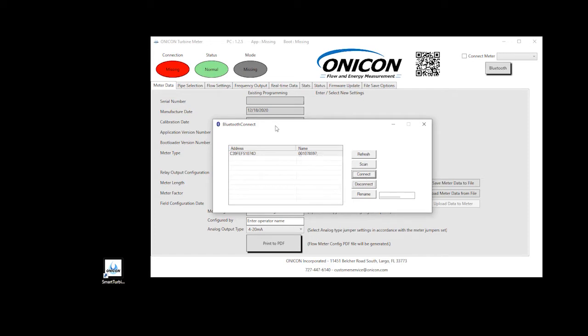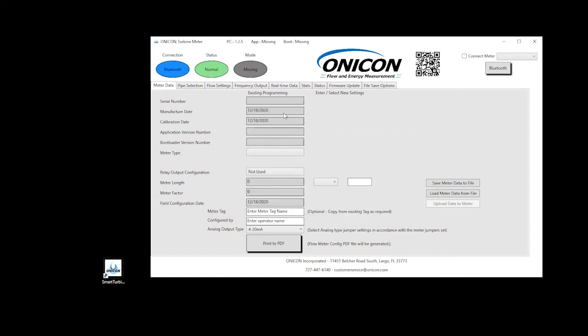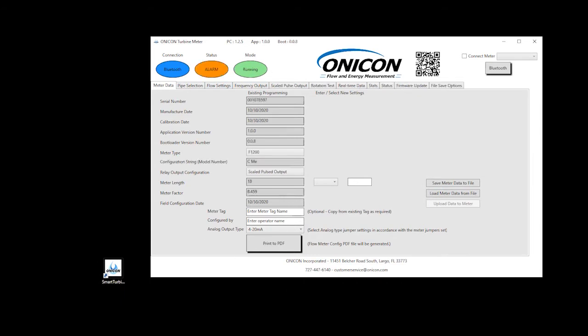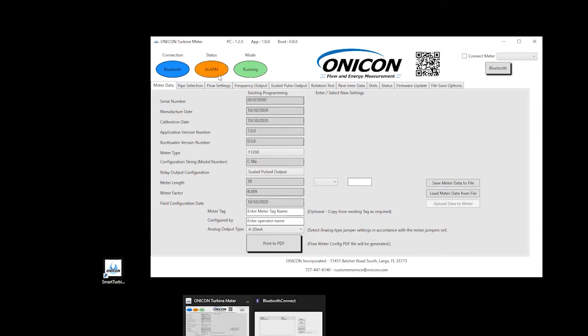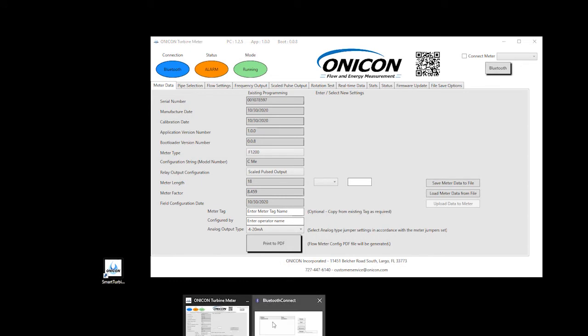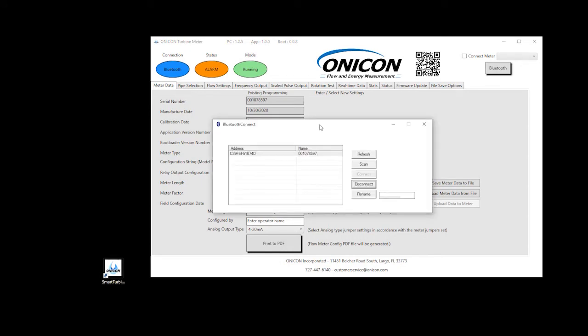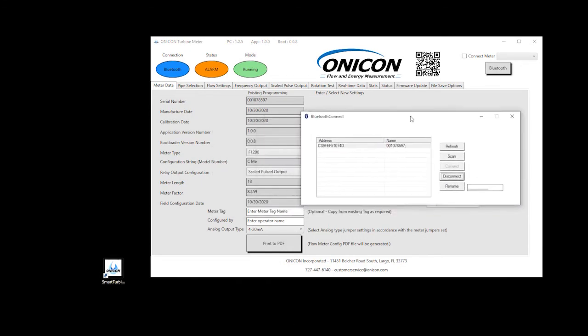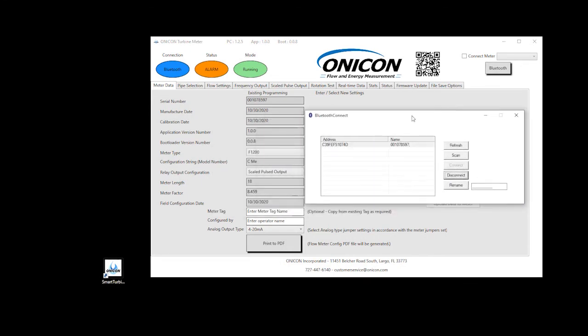After the Bluetooth connection is established and successful, in the main window the connection indicator icon will turn blue. The meter data tab with its information will also appear in approximately 15 seconds. If the meter information does not fully load, click Refresh in the Bluetooth Connect window.